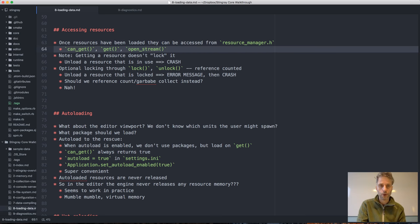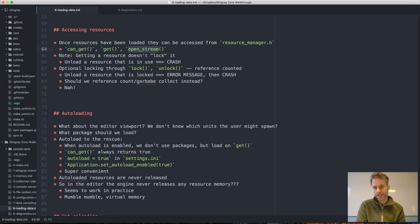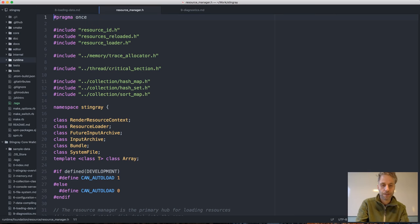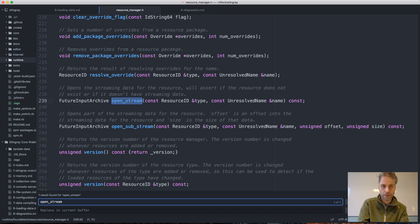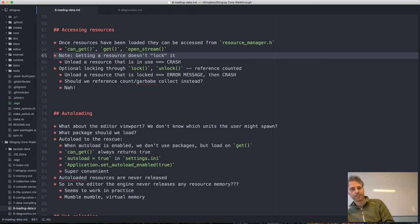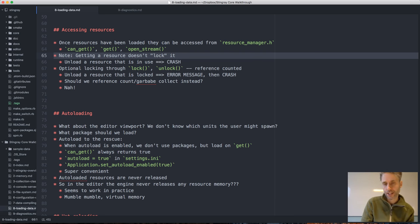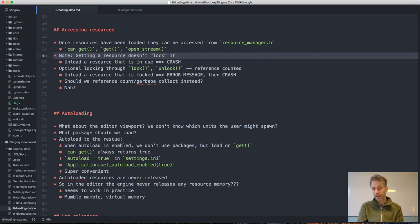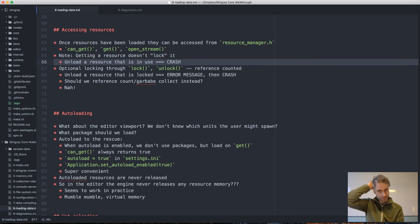There's also an open_stream function in the resource manager that, if the resource is compiled with a stream, gives you a future input archive to that stream so you can start streaming data. You can open a sub-part of that stream at a particular size and offset. One important thing to note is that getting a resource doesn't lock it in any way — if you call get and get back a resource pointer, when you unload the package that resource resides in, that memory will be freed and your pointer will point into unallocated memory, causing a crash.